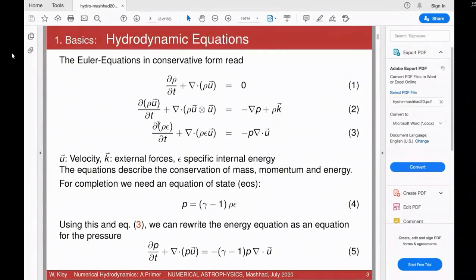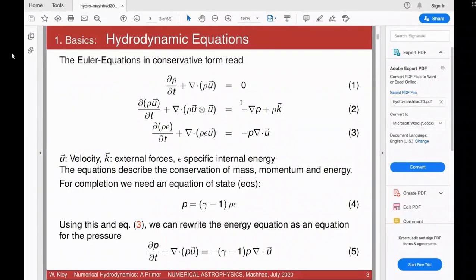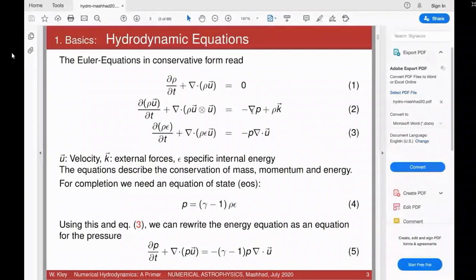On the right-hand side we have the so-called source terms that modify the conservative properties on the left-hand side. For mass, the right-hand side is zero since mass is 100% conserved — no mass can be created. Then we have the gradient of pressure: as you know from daily life, pressure gradients drive the weather and if they disappeared there would be no winds. So pressure gradients drive the motions, plus ρk where k are the external forces — this would be for example the gravitational field.